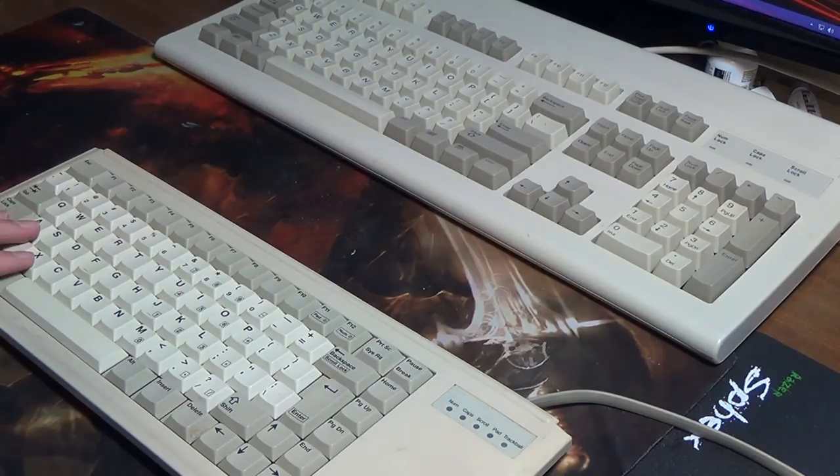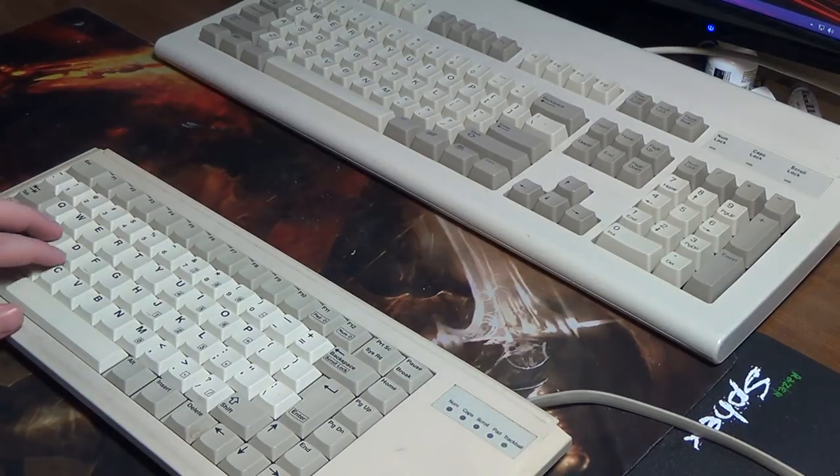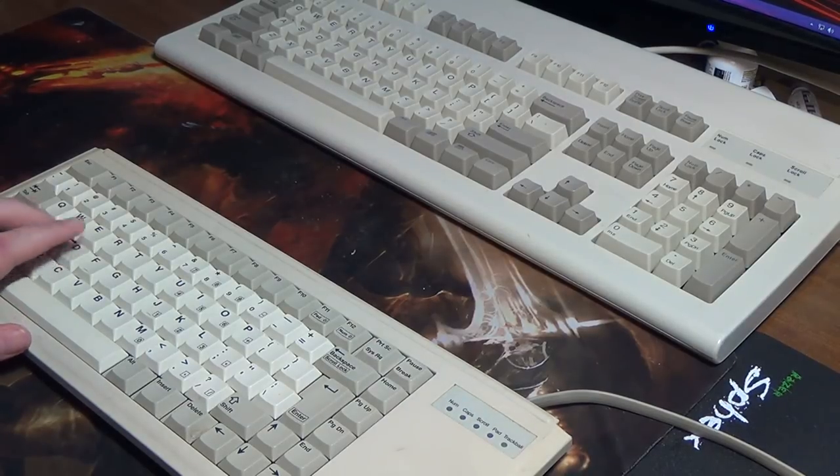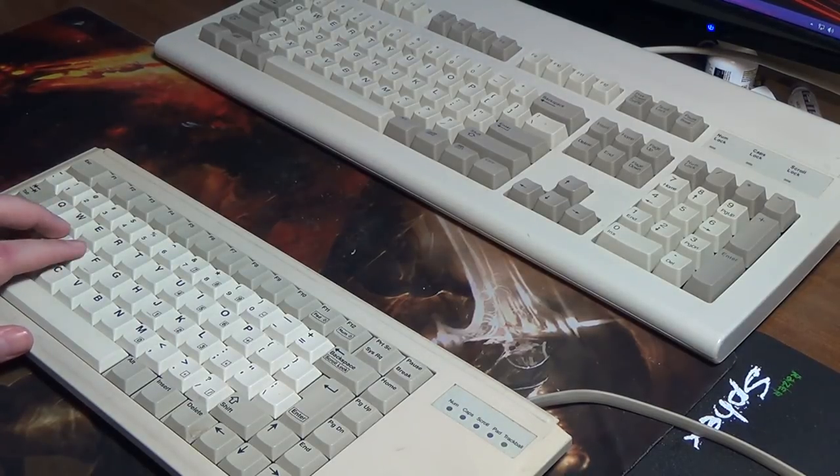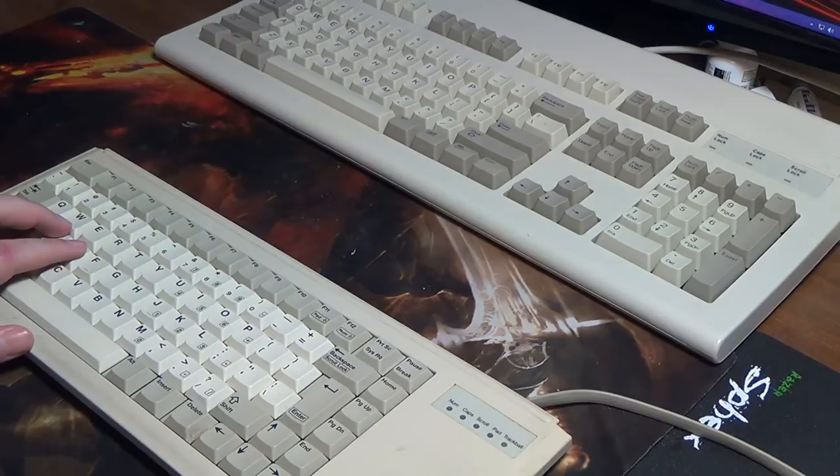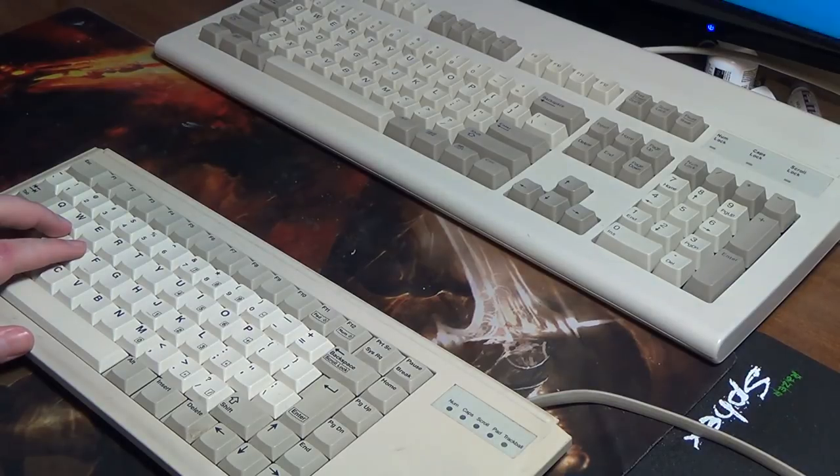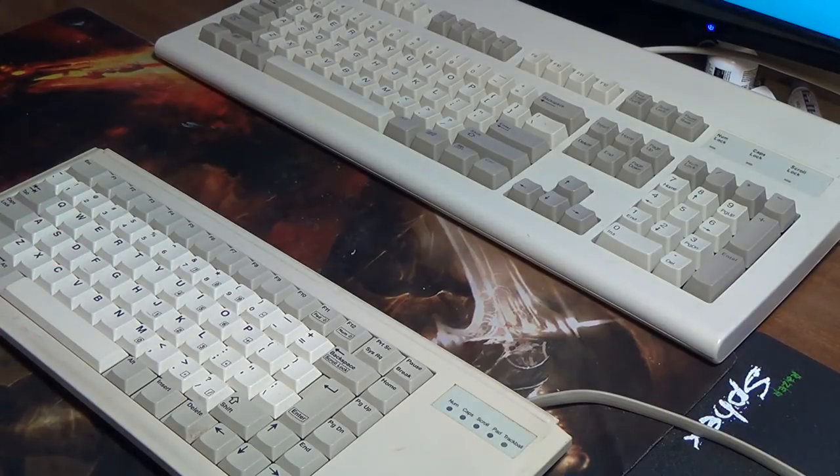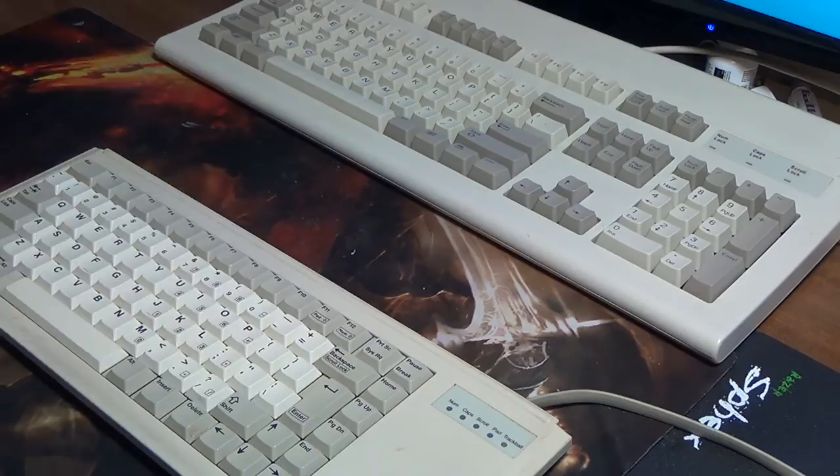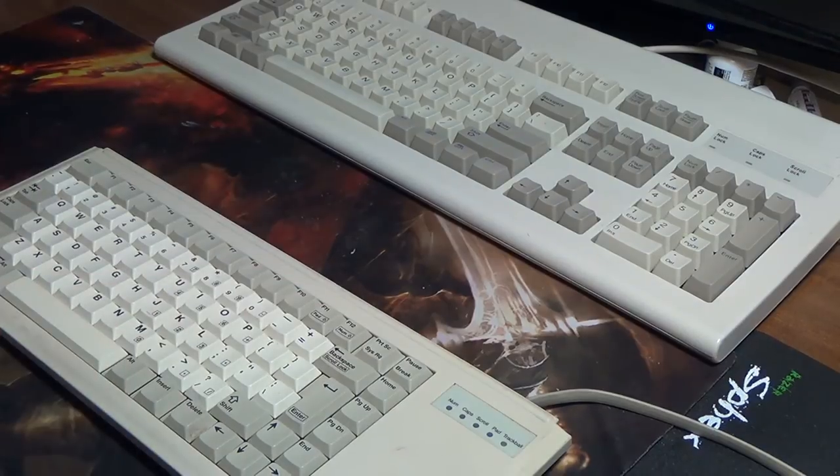Might actually have to restart the computer. That'd be something. Yeah, I'm going to guess I have to restart. So, we're going to restart.